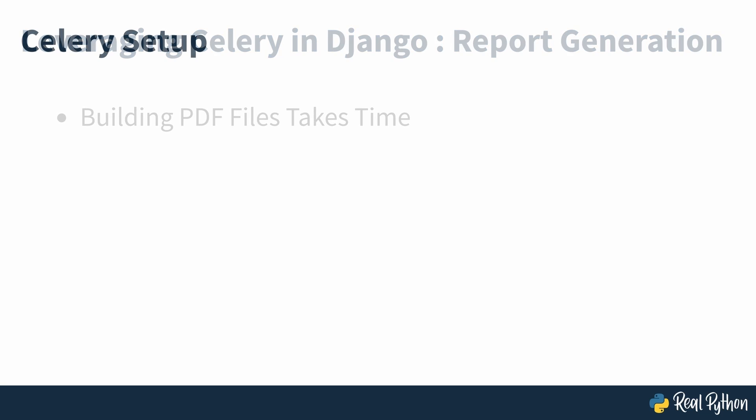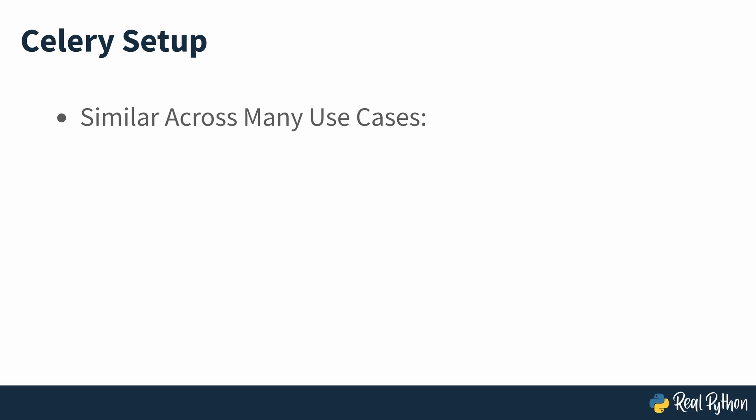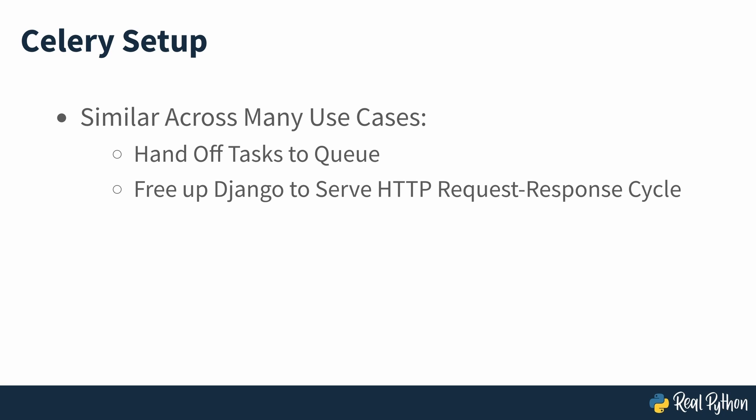The main setup for all these different use cases will be similar. As soon as you understand how to hand off compute or time-intensive processes to a distributed task queue, you'll free up Django to handle the HTTP request-response cycle.